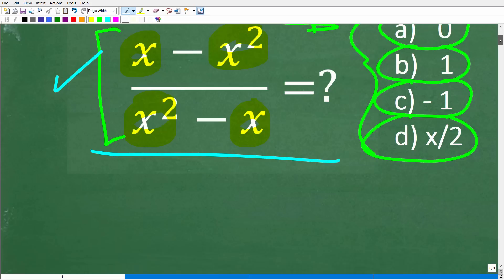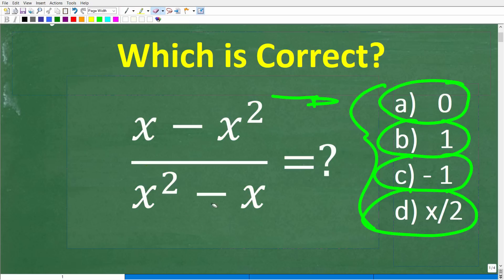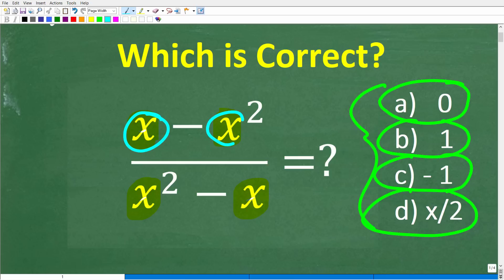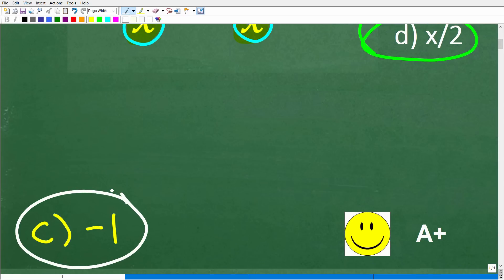One more time, here is the problem: x minus x squared over x squared minus x. Here is a bit of a clue for those of you that might be a little rusty in algebra. This x is what we call a variable, but it simply represents a number — the same number. So if you think of the problem in those terms, that should give you a good hint on selecting the correct answer. The correct answer is C, which is negative 1.